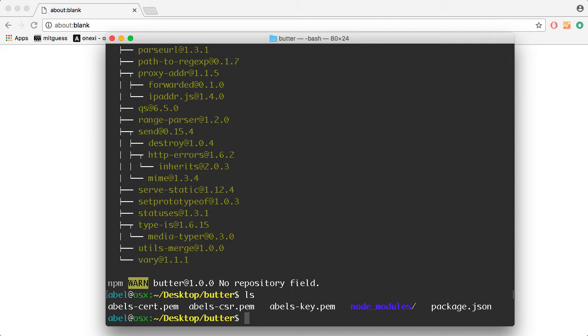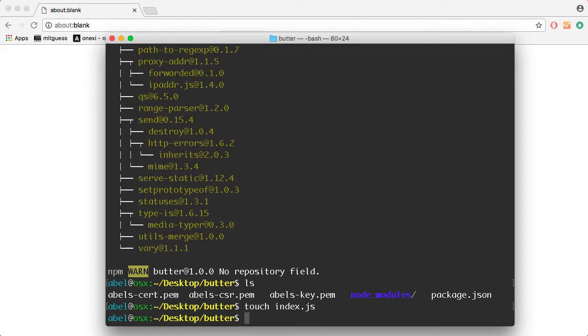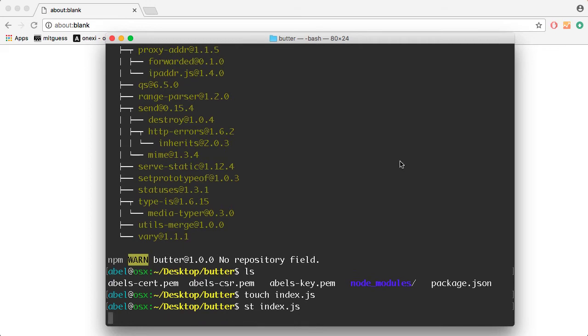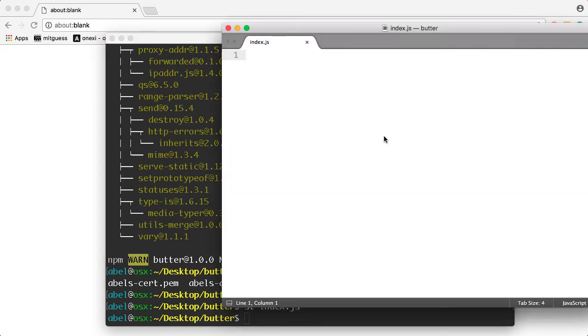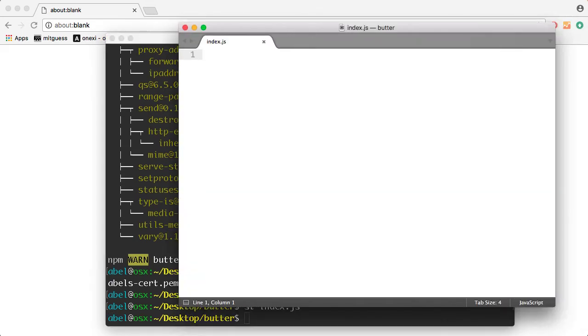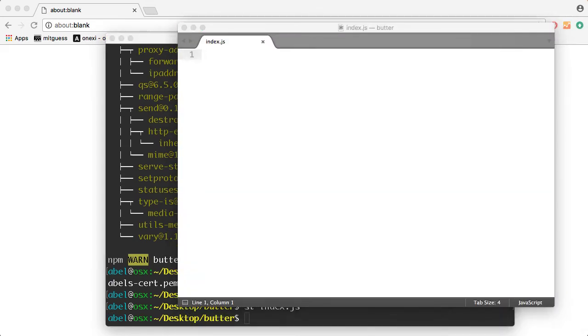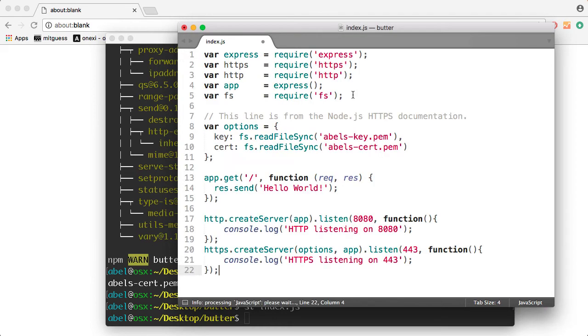I'm going to use touch to create a file called index.js. Then I'm going to open it with Sublime. This is simply a shortcut that I have within my shell. And as you can see there, we have an empty file. Into it, I'm going to copy the following.